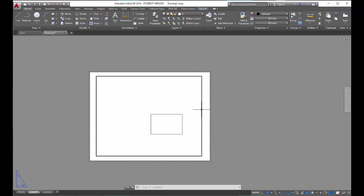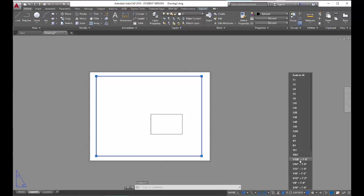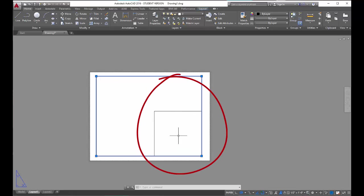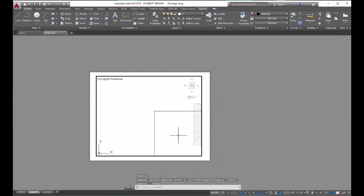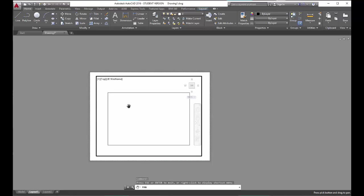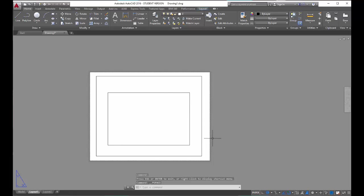To demonstrate again — I'm going to click on the perimeter of the viewport this time, come down here, and select half inch equals one foot. Now it zoomed off the page a little, so I'm going to double click inside, use the pan tool to move it so that it centers again, then escape the pan command and double click outside the viewport. And there we go.